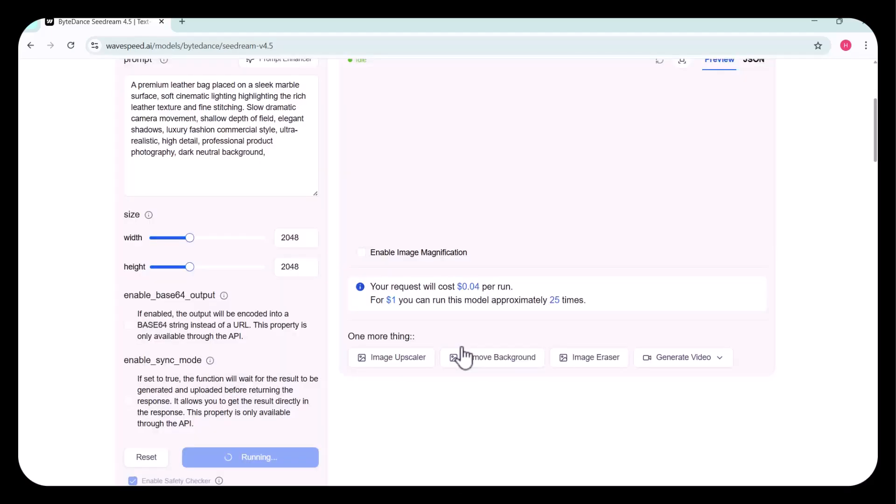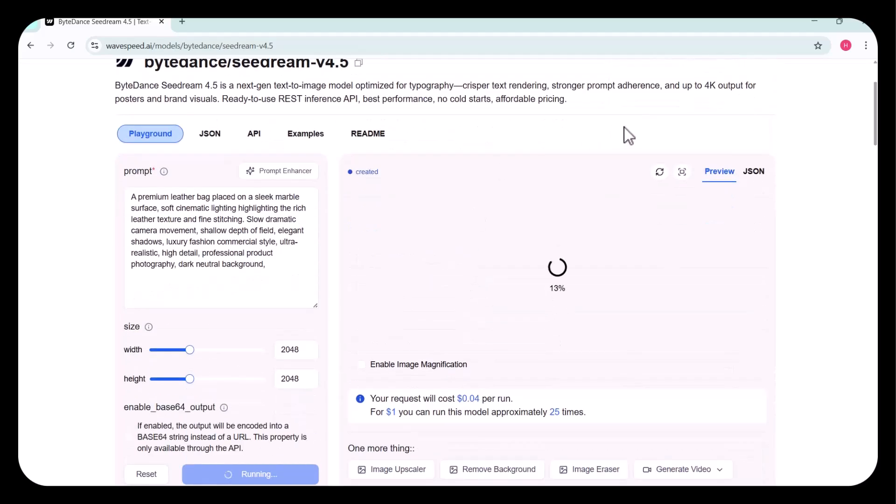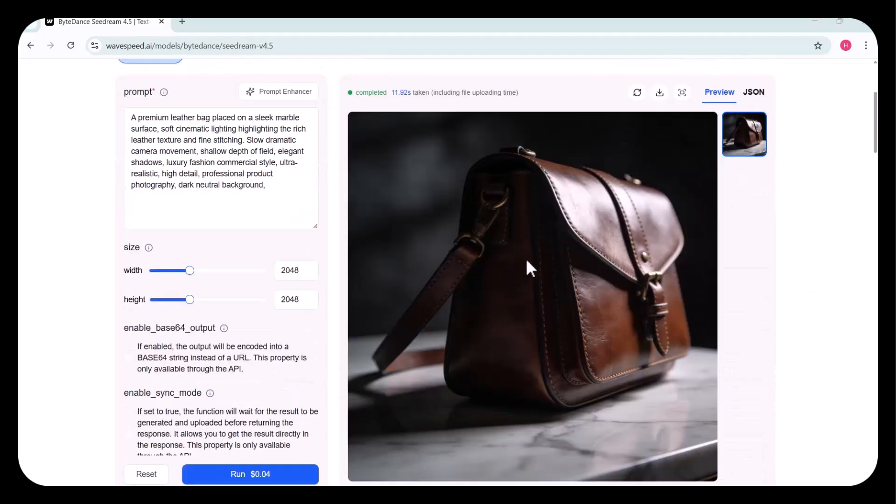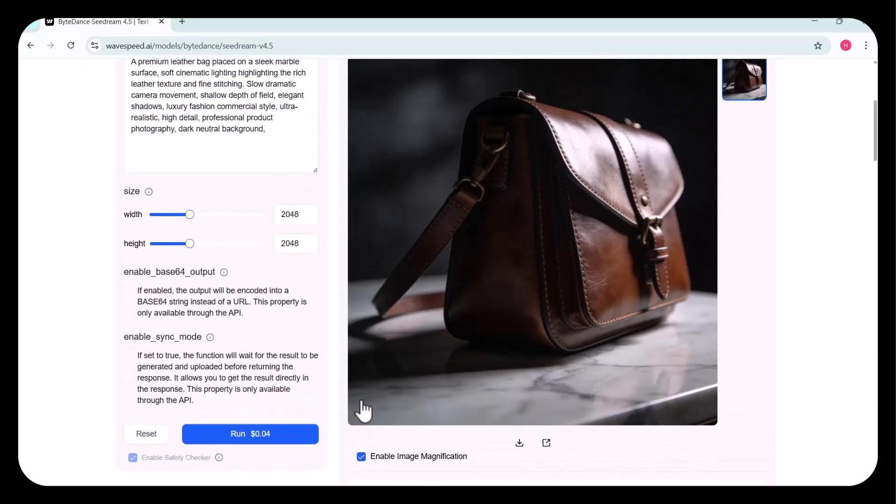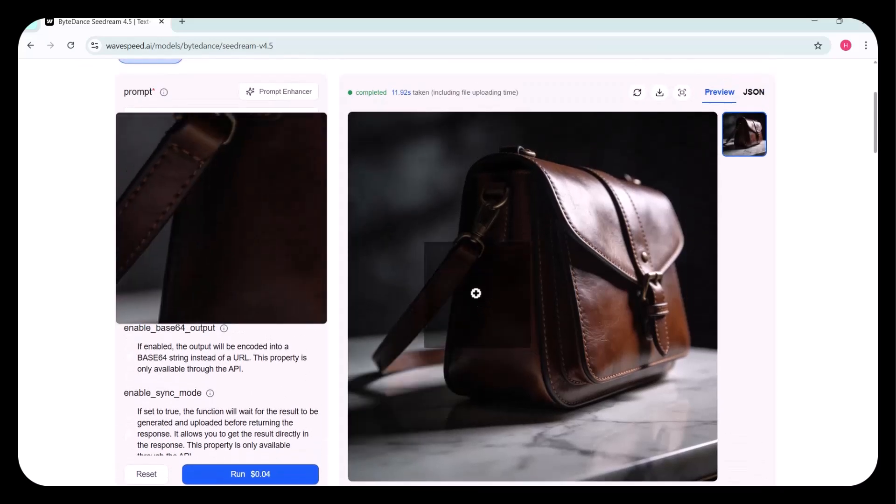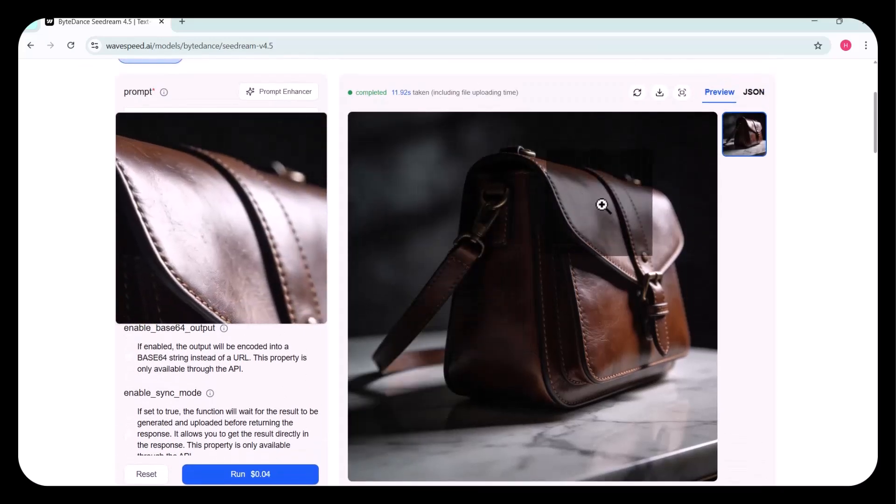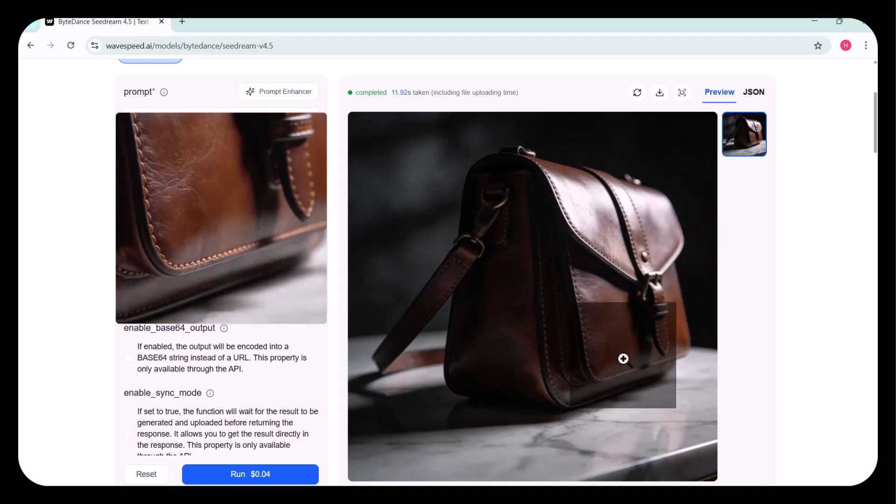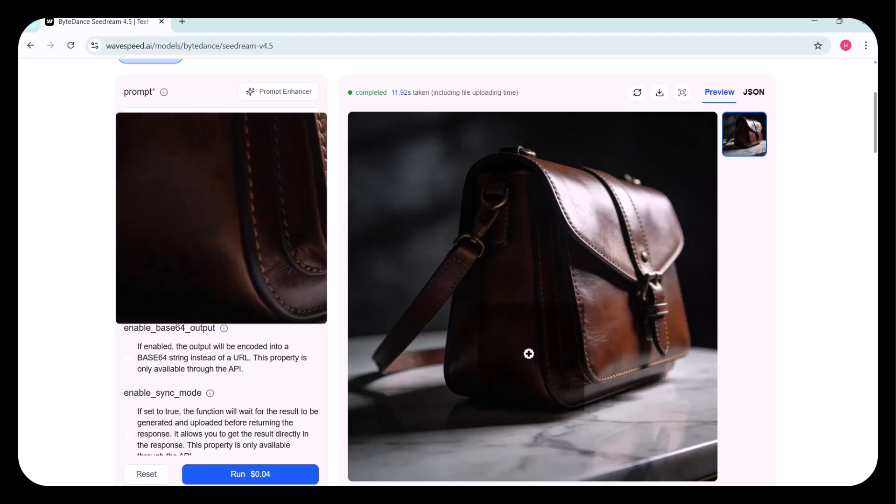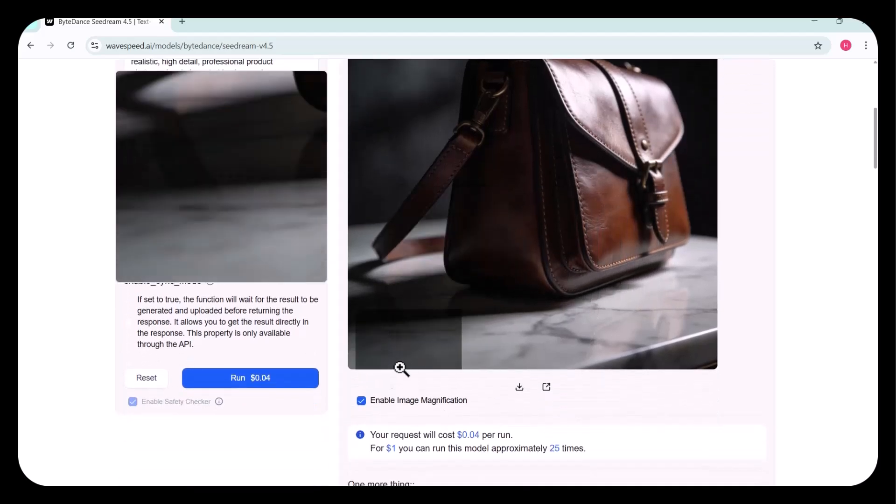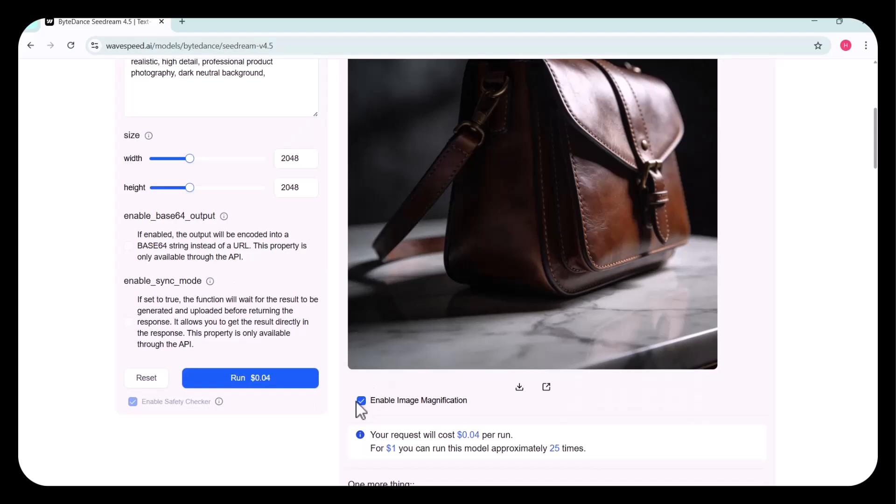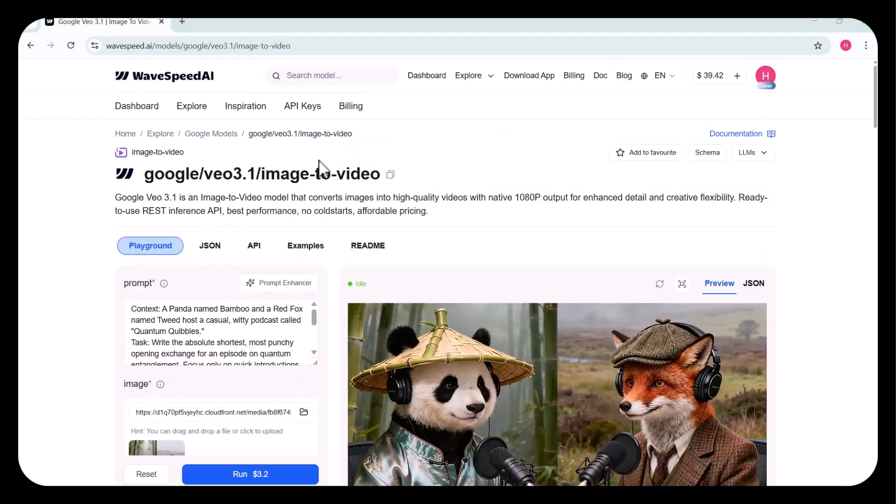In no time, the image was generated, just 11.92 seconds, including upload time. The result is incredibly high-quality, capturing every detail of my prompt exactly as intended. This showcases the flexibility of the WaveSpeed platform. With so many powerful options all in one place, creating professional visuals has never been easier.